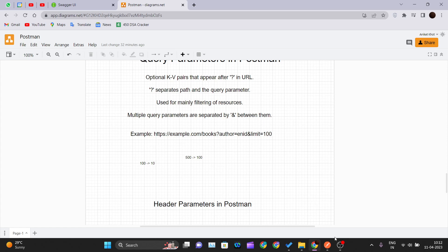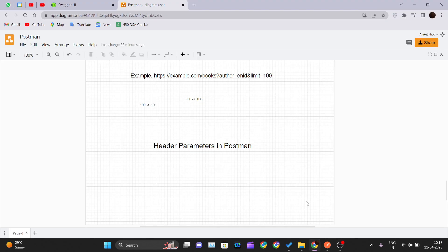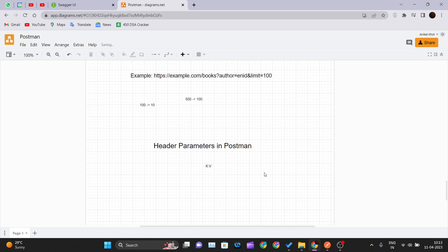Header parameters are the parameters which are included in the request header. They are a kind of additional information or metadata that you send along with your request — whether it should be HTTP or HTTPS — to the server. They are key-value pairs separated by colons. Request headers can convey many things, for example: the body of the request, the client making the request, authorization, connection management, and encoding.